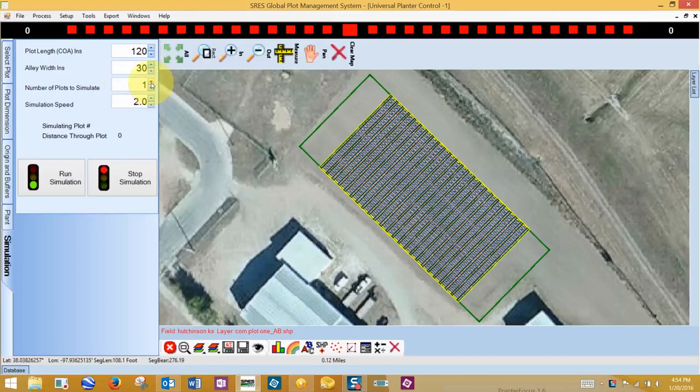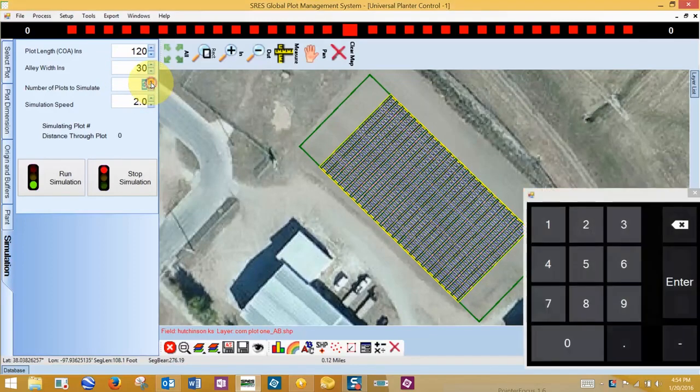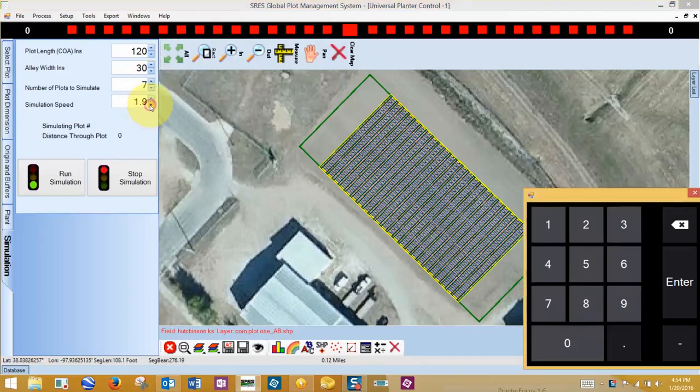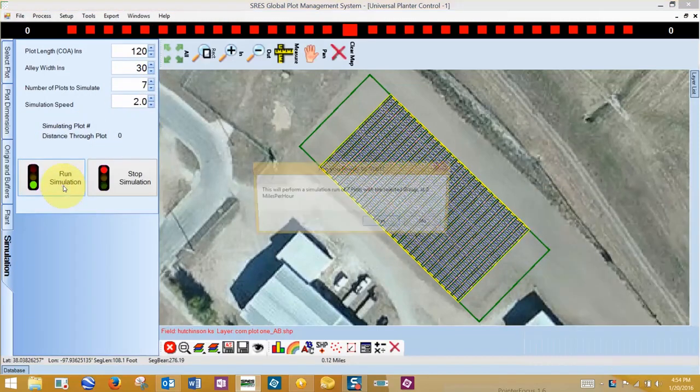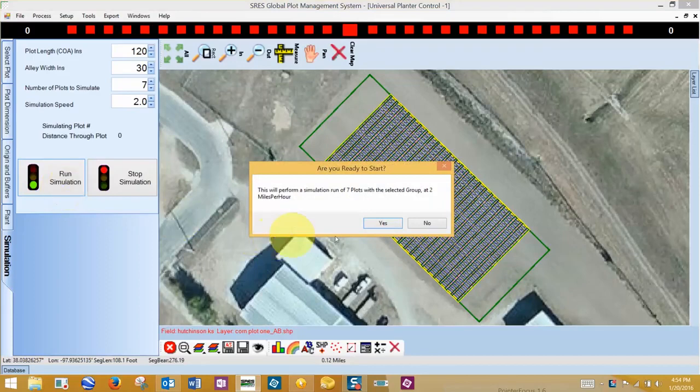our number of plots to simulate, and our simulation speed. Then we click Run Simulation, and click Yes to simulate.